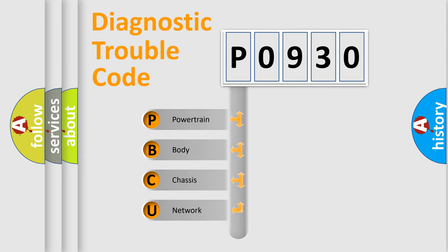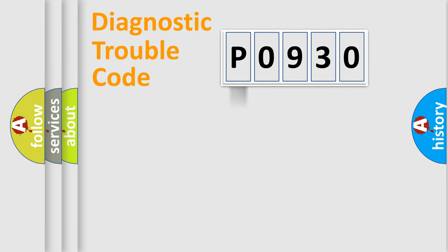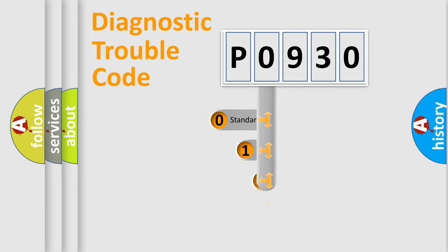We divide the electric system of the automobile into four basic units: Powertrain, Body, Chassis, and Network. This distribution is defined in the first character code.